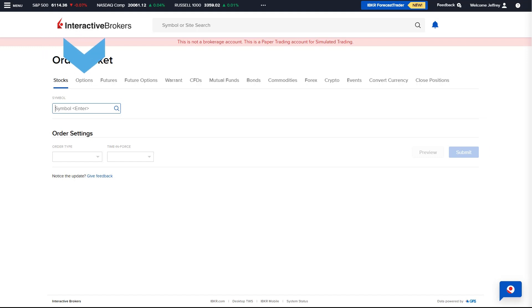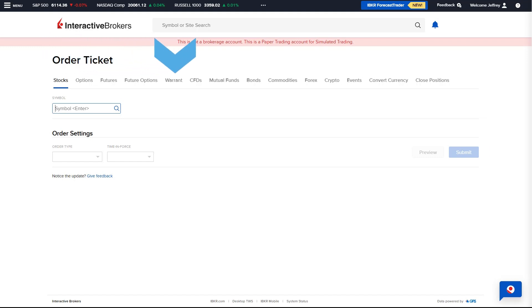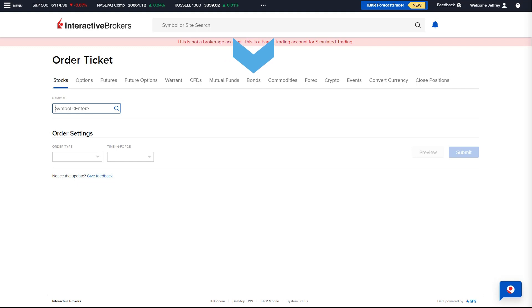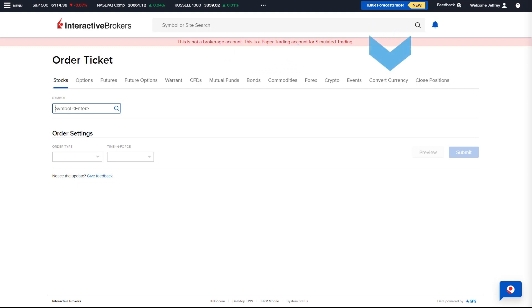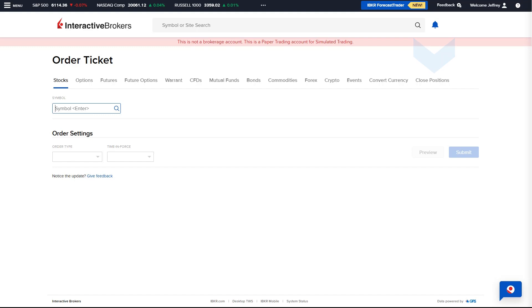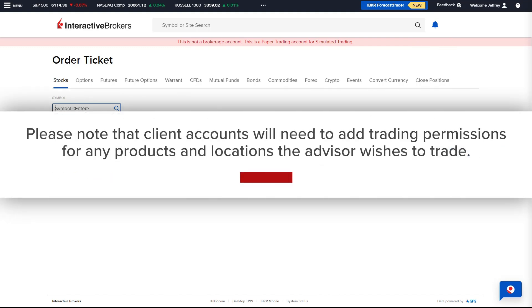Available products include Stocks, Options, Futures, Future Options, Warrants, CFDs, Mutual Funds, Bonds, Commodities, Forex, or the option to convert currency or close positions. Please note that client accounts will need to add trading permissions for any products and locations the Advisor wishes to trade.